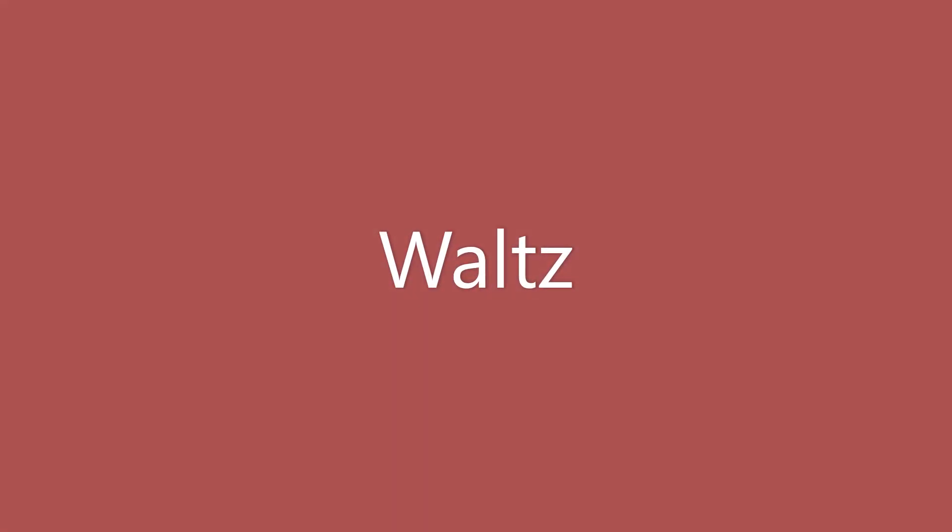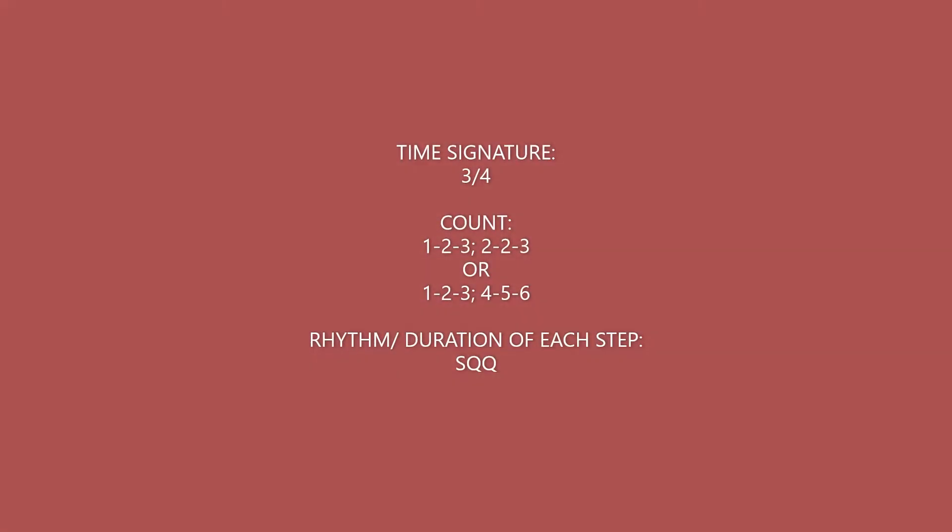We are waltzing our way through today, which means now we're talking about a different time signature. We're talking about a 3/4 time signature.